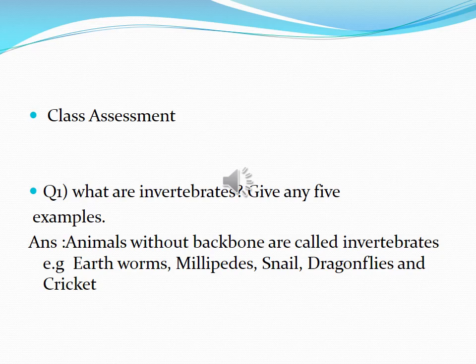It's time to test our knowledge about invertebrates. What are invertebrates? That's your class assessment. Invertebrates are animals without a backbone — yes, that's the answer. Invertebrates are animals without backbones, such as earthworms, butterflies, millipedes, snails, dragonflies, moth and even cricket.